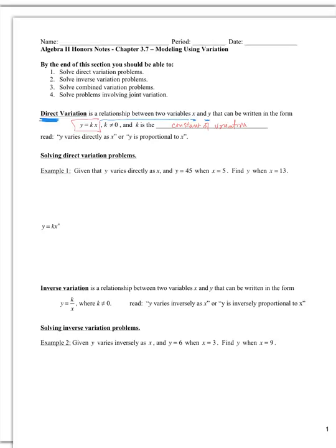k cannot equal zero, because if k equals zero, the right-hand side will be zero. When you read 'y varies directly as x,' or 'y is proportional to x,' you turn that into this equation: y equals k times x.